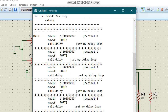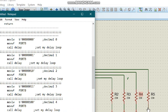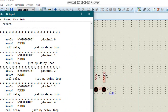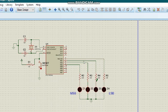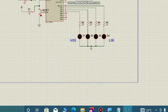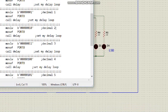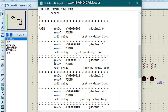In main, we move the literal value — binary 00000000, which represents decimal zero — to the working register, then move it to the F register which is port B. We then call the delay. At this point no LED is going to shine because we have moved all zeros to port B.